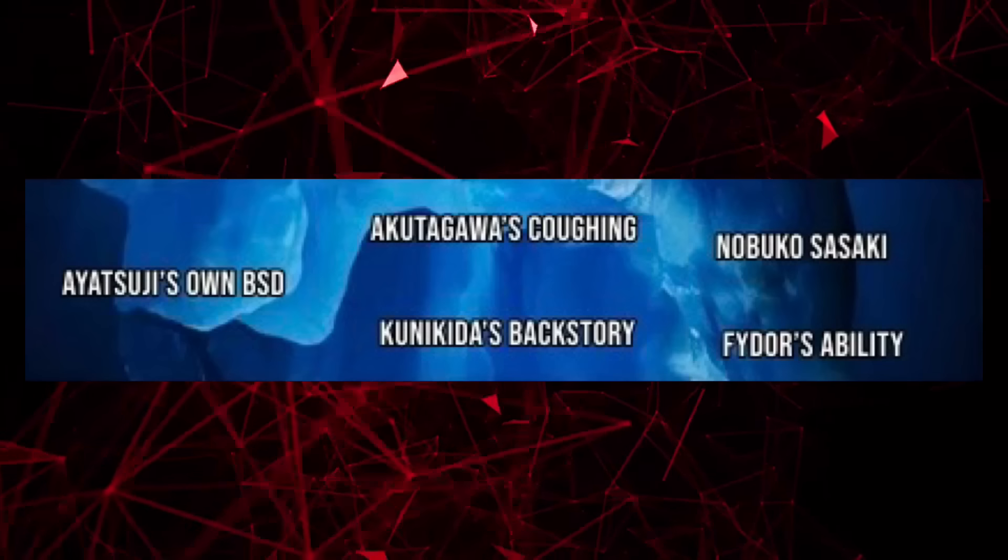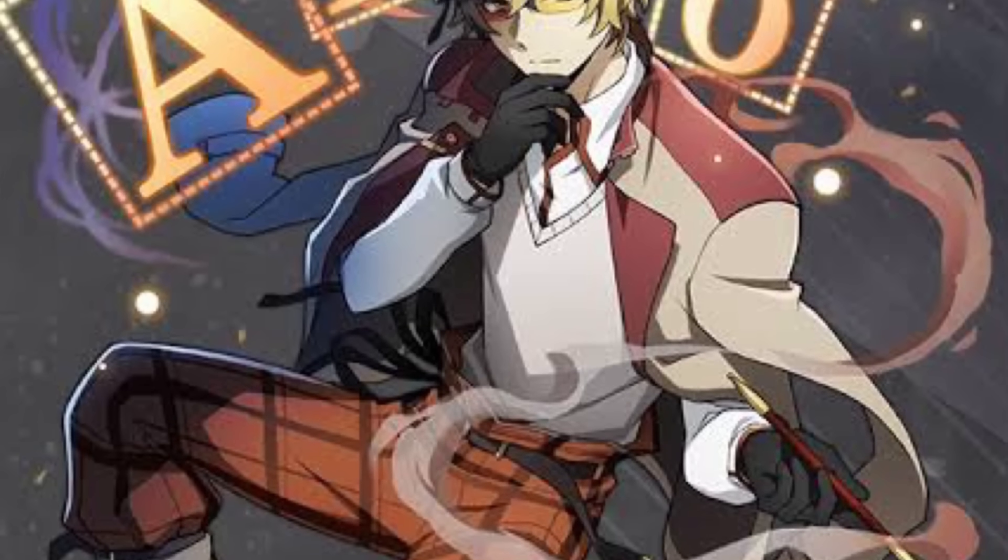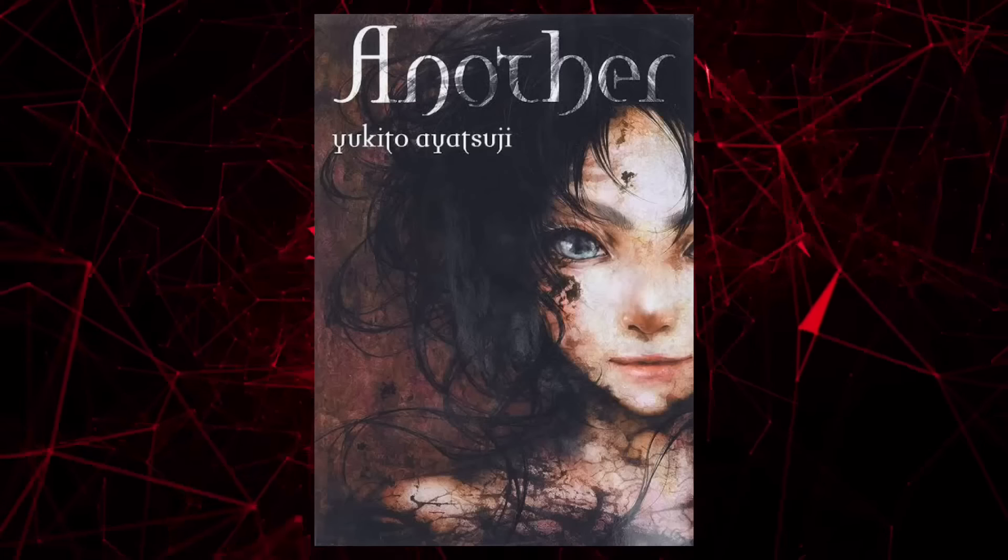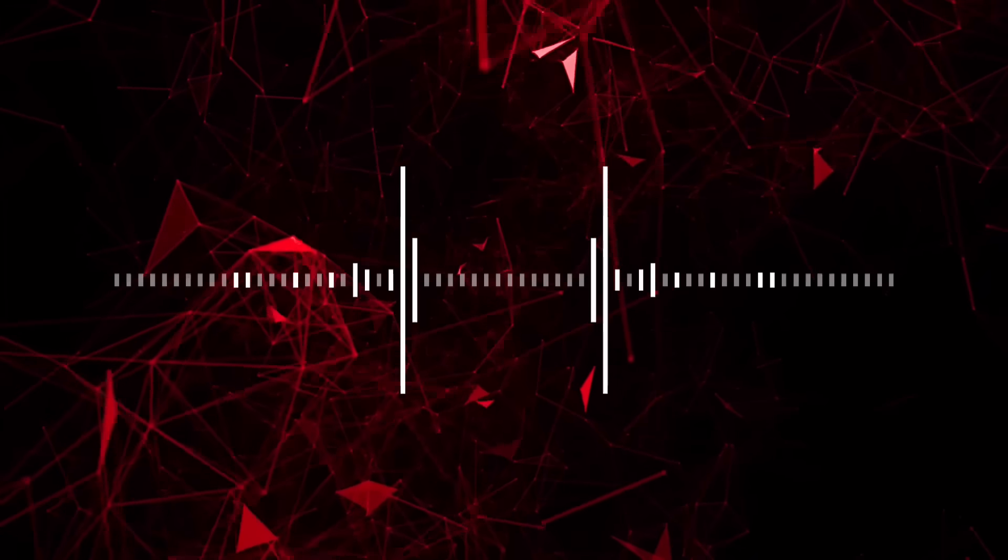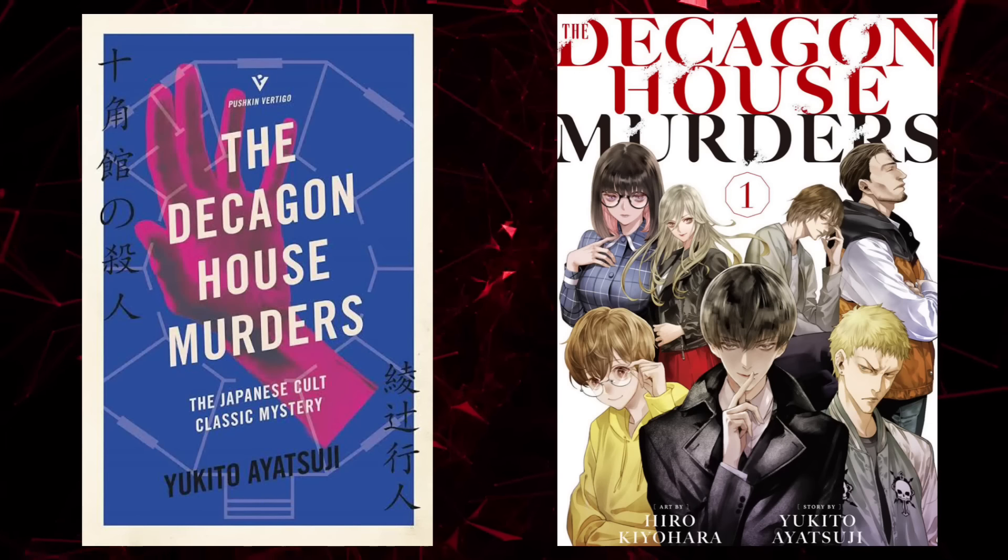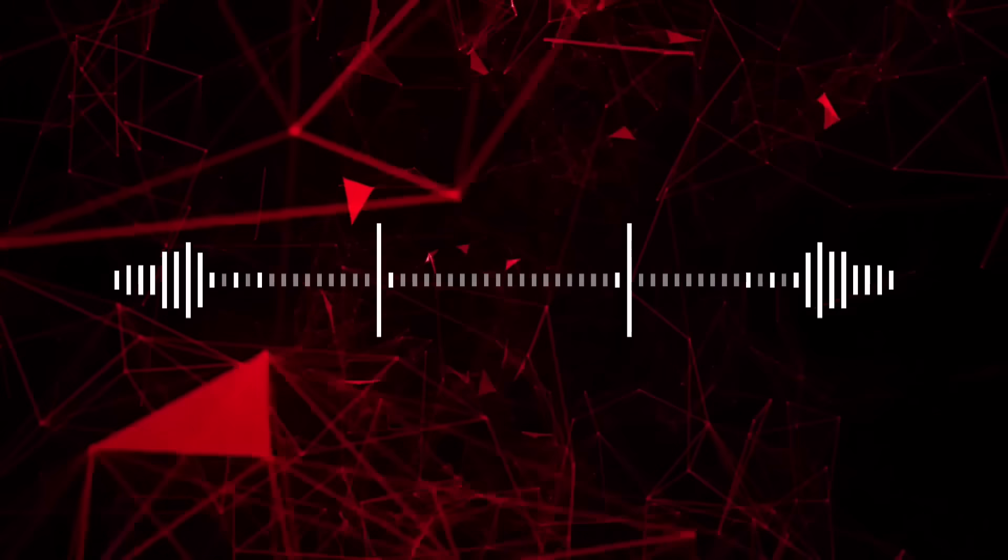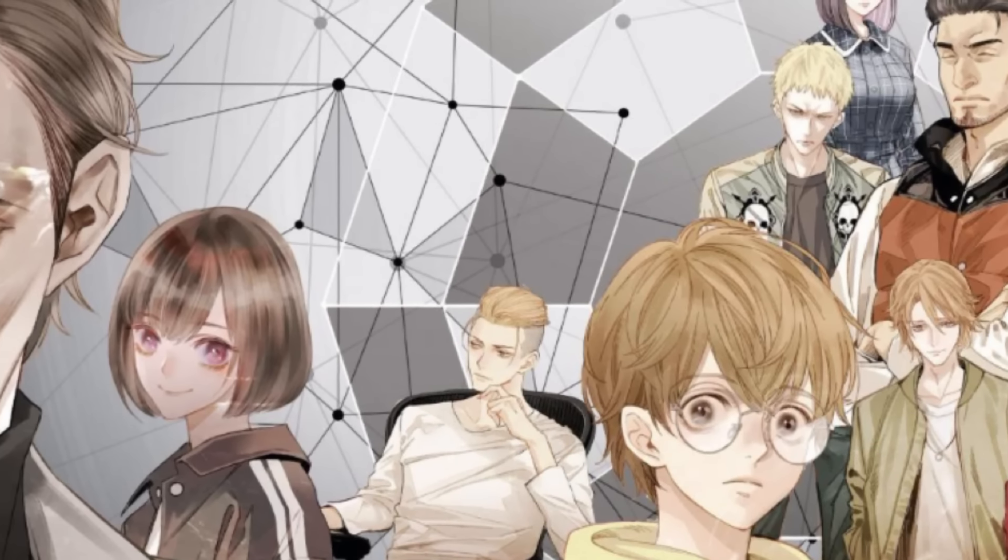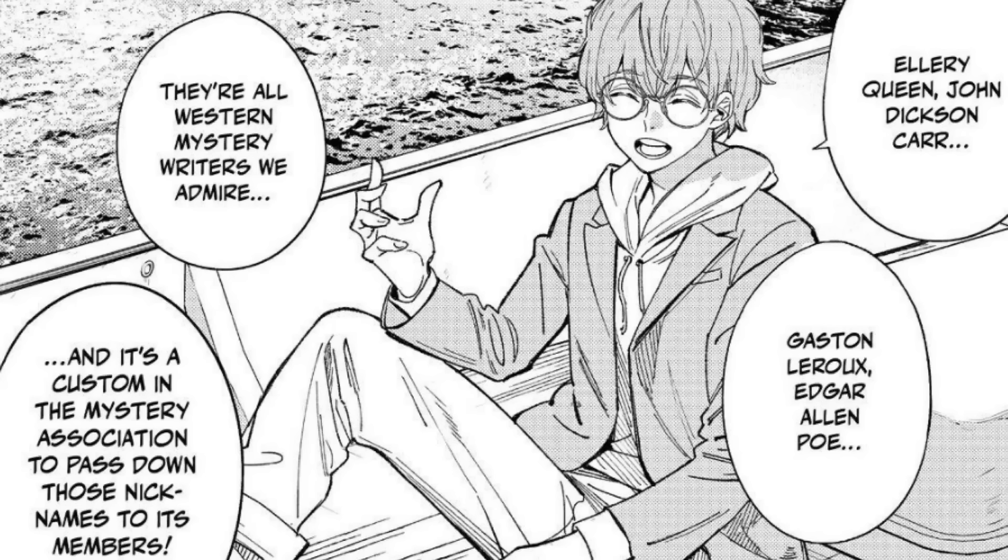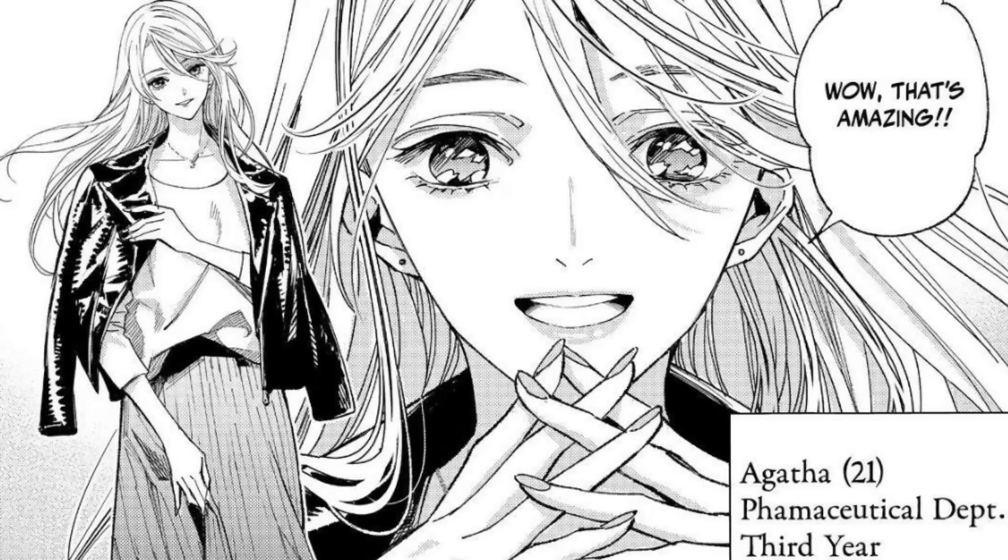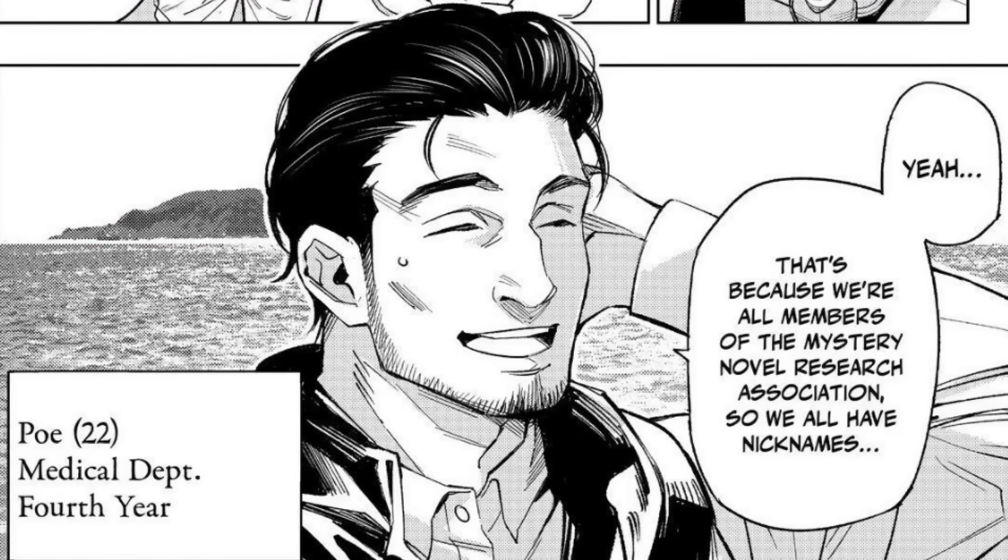Tier 4. Ayatsuji's own BSD. Ayatsuji is the main character of BSD Gaiden. While his most well-known work is Another, his first novel is the interesting one here. His 1987 debut book, The Decagon House Murders, is oddly similar to BSD, as it features characters named after famous authors. Each of the main cast is named after a classic mystery author, including the likes of the Queen of Crime, Agatha Christie, and Sherlock Holmes creator, Sir Arthur Conan Doyle. He even has his own Edgar Allan Poe. It's kind of funny how he ended up going full circle.